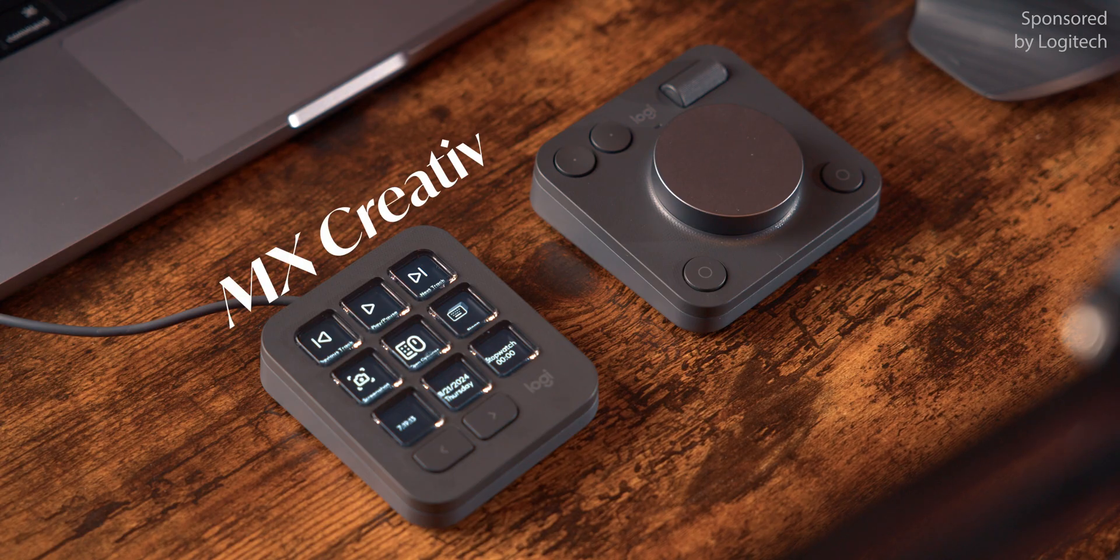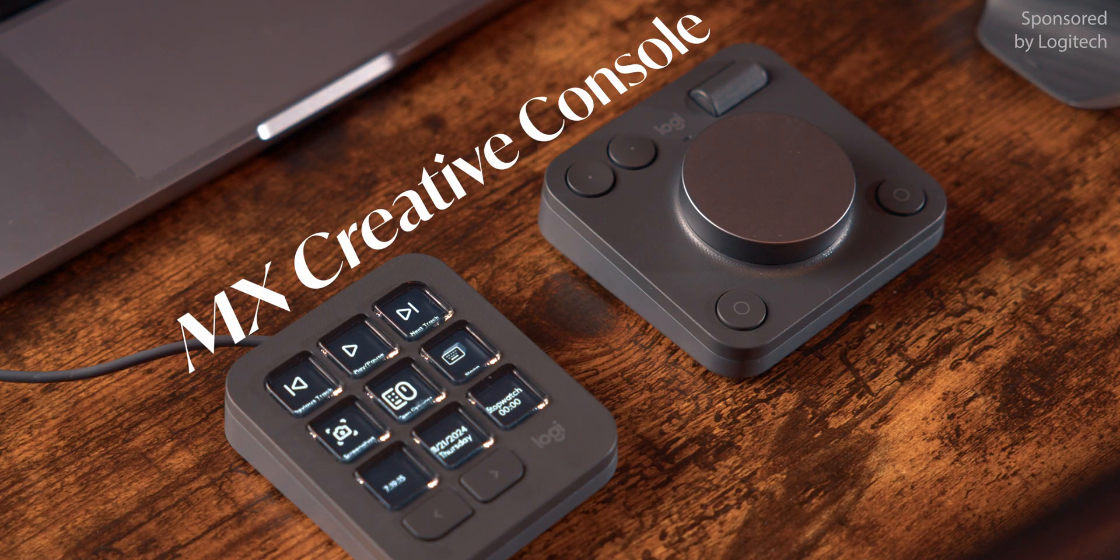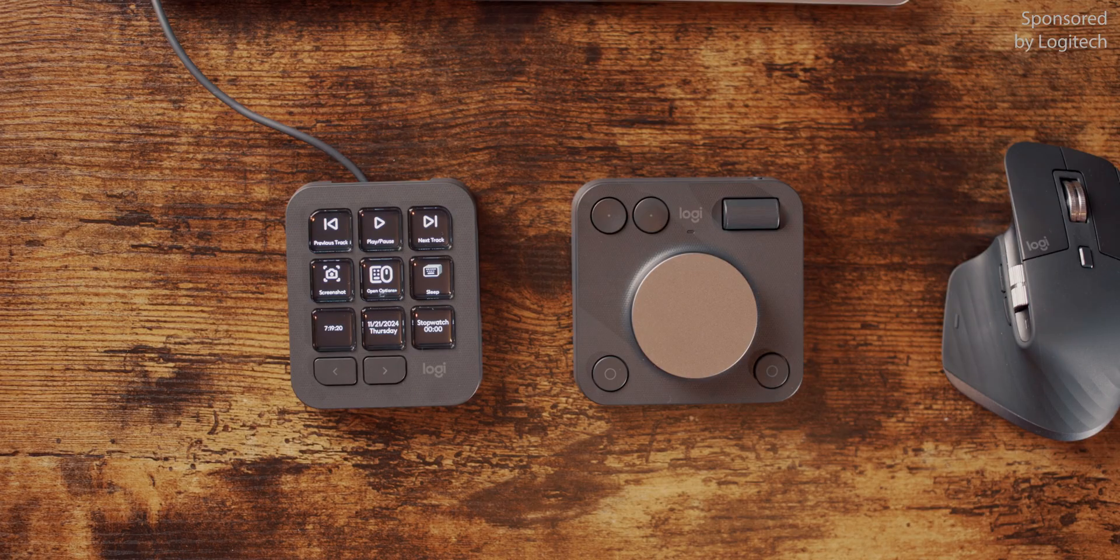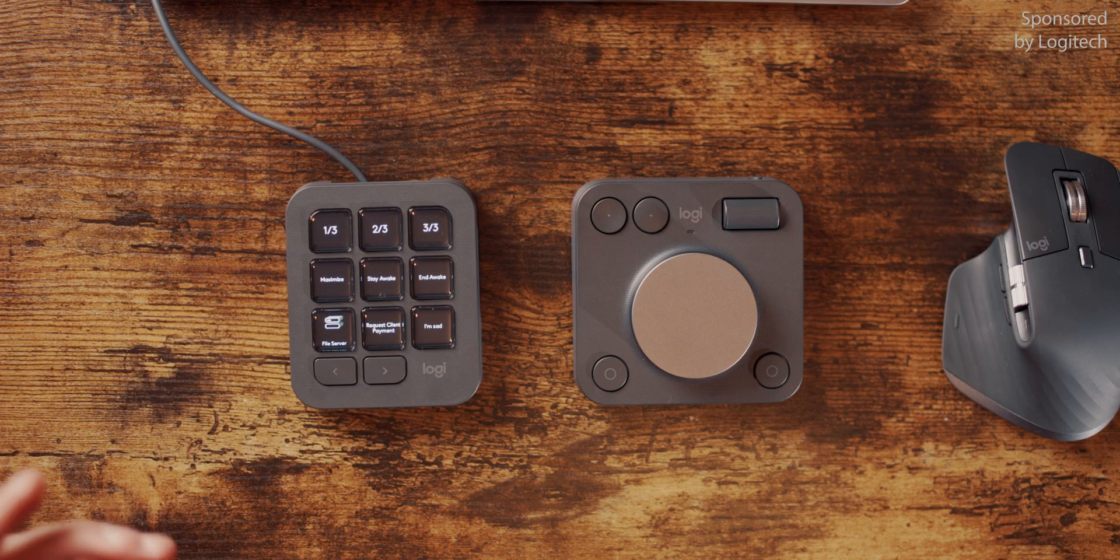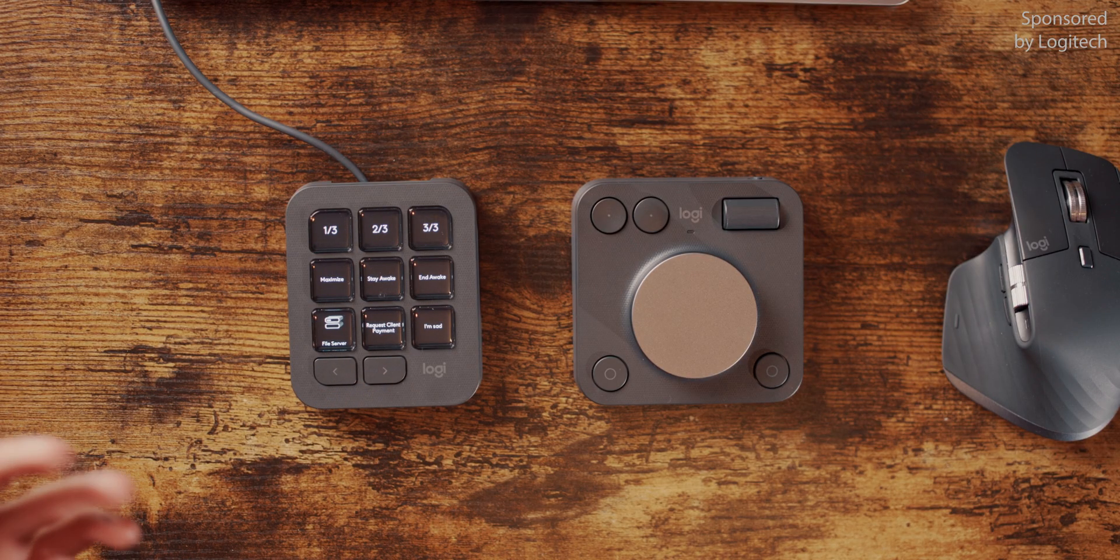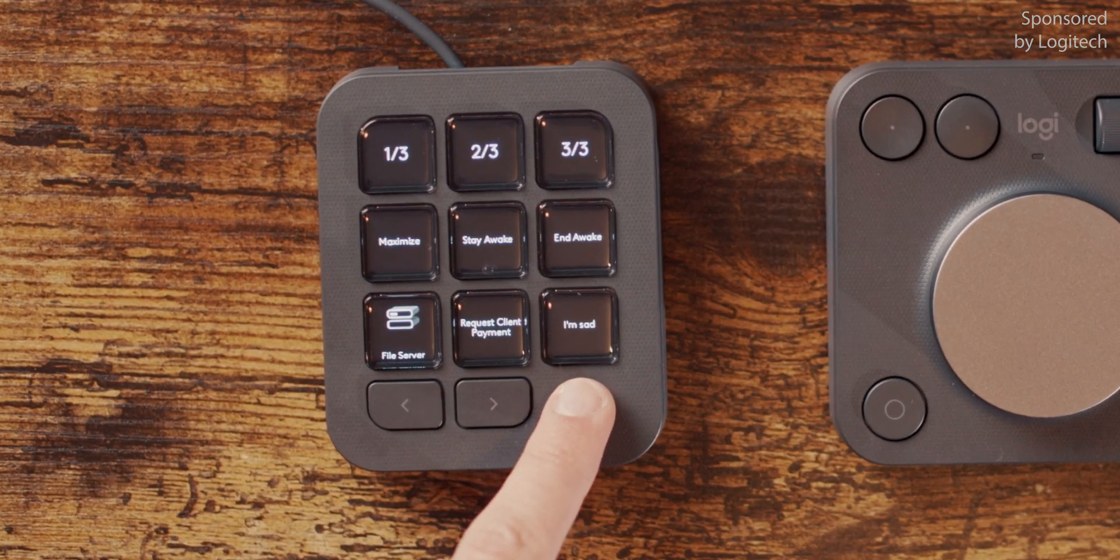Logitech has recently released the MX Creative Console, a two-piece hardware device that promises quicker editing and integrates deeply into professional software. It's also fully customizable, so when you're not using it for professional software, you can press the I'm sad button for when you're sad. I'm gonna show you later what that does.